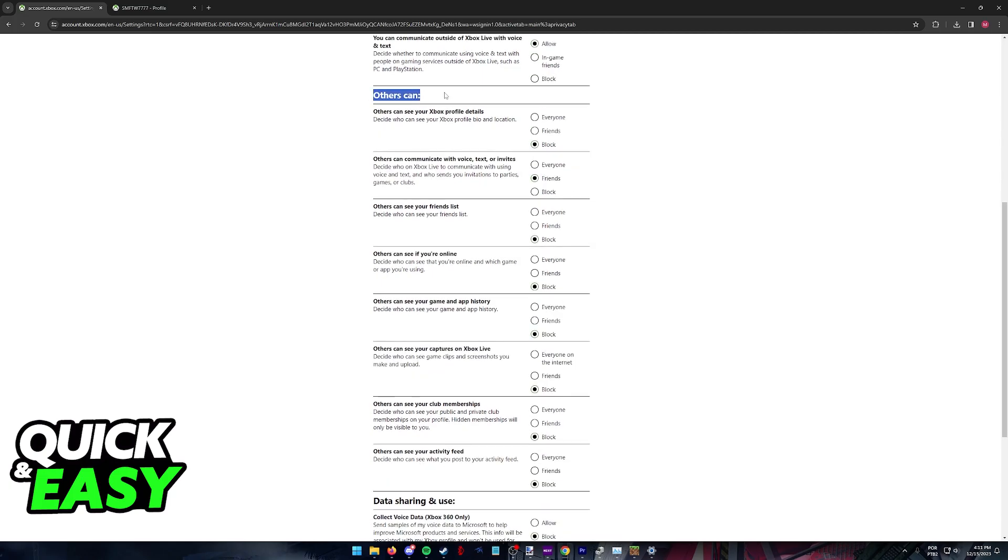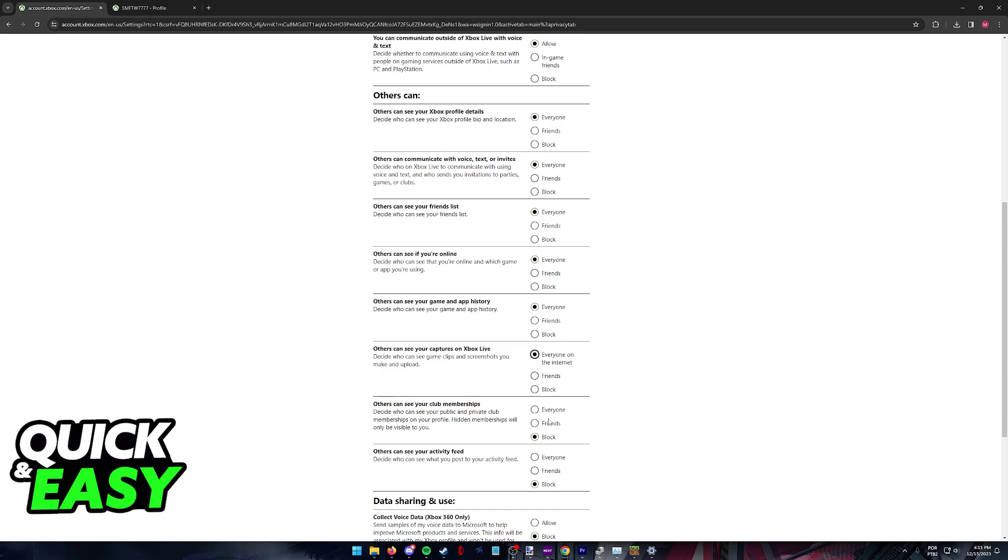Basically this is allowing other users who aren't on your friends list to message and add you. If all of these are set to block, as you might expect, people will not be able to find your profile and consequently they will not be able to send you a friend request.